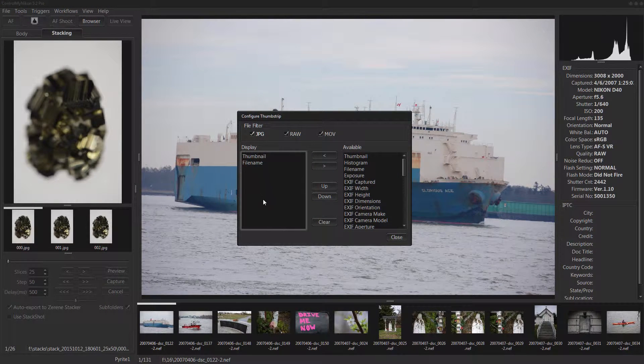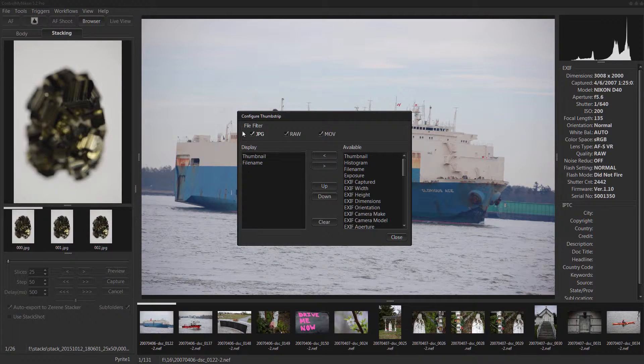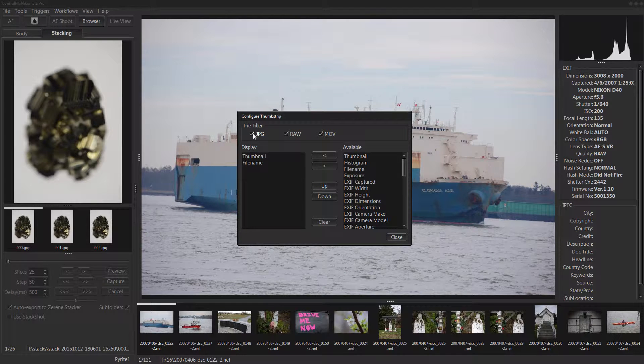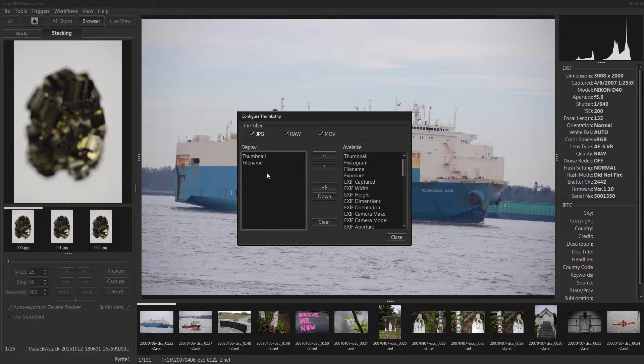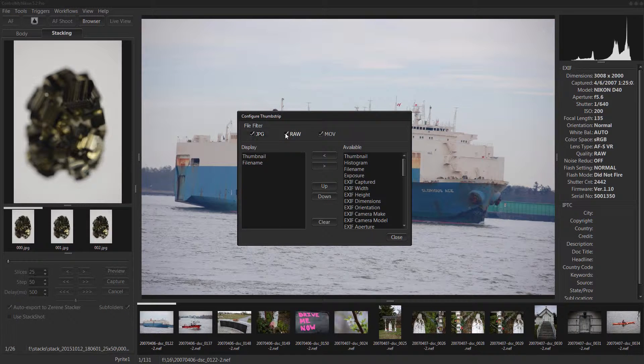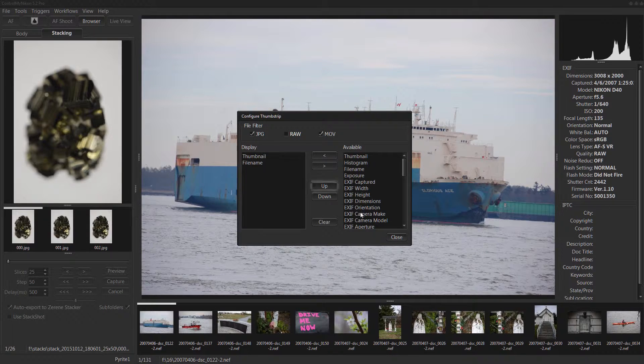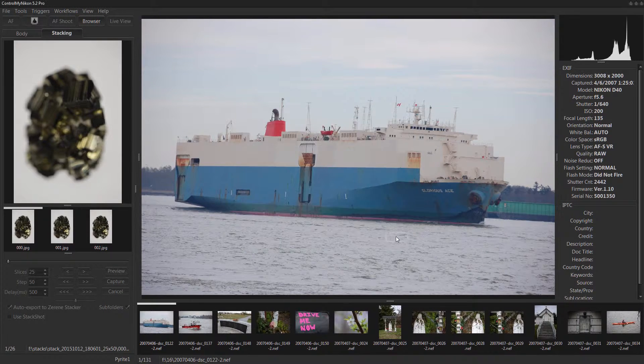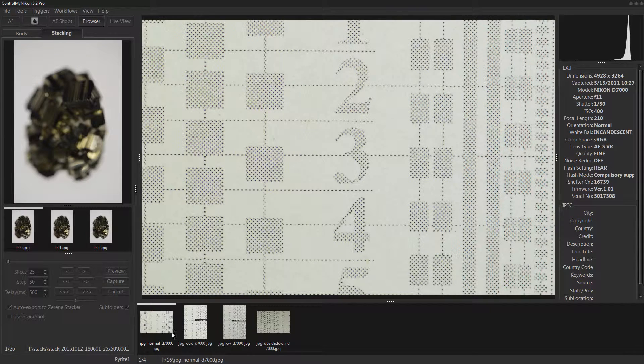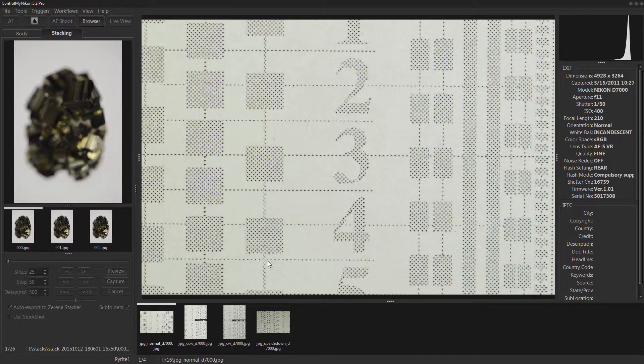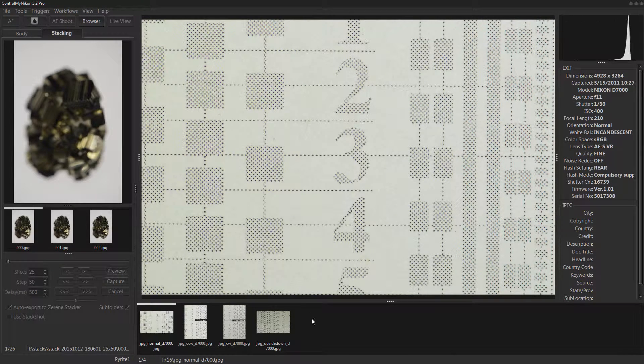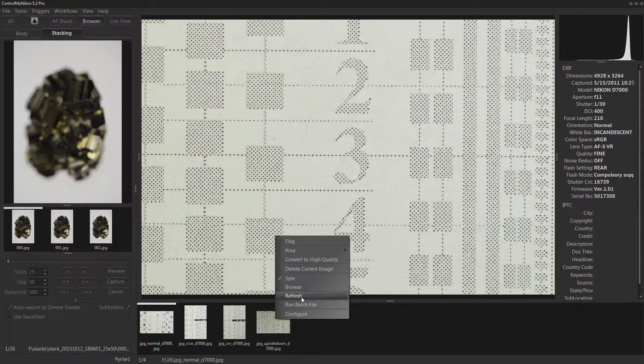The first thing is you can filter the files. Let's say I have a bunch of NEFs here, a bunch of raw files. Let's say I didn't want to see those at all. So I hid those, now it says JPEGs left. I'm not too sure what this is a picture of.